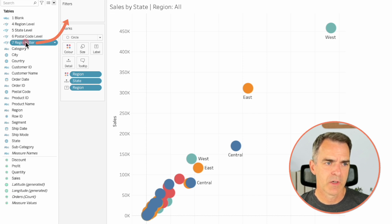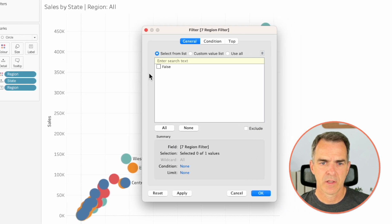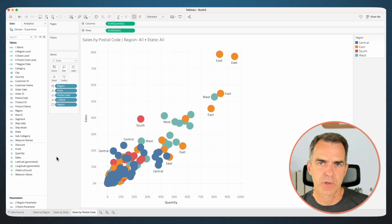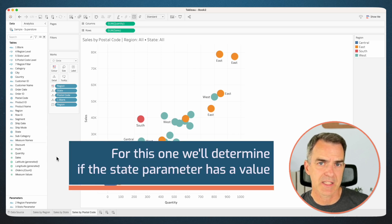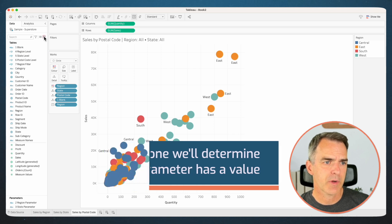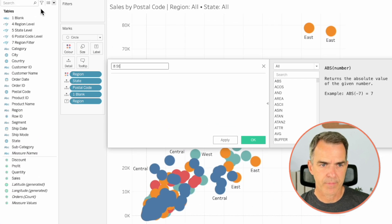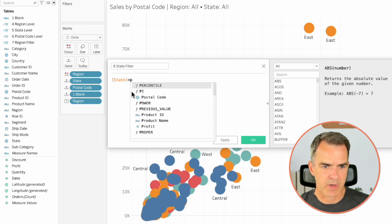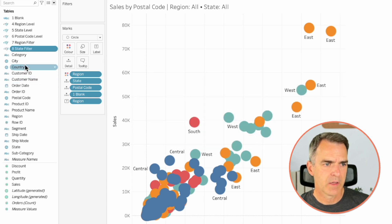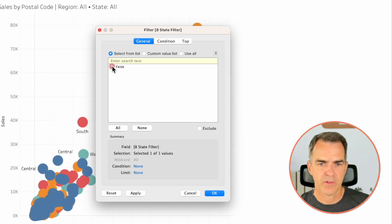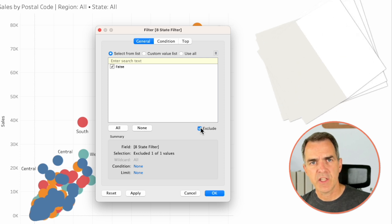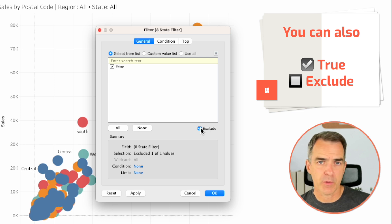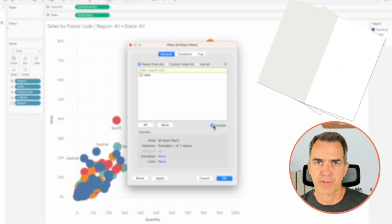We want to drag the region filter onto the filter shelf on the state sheet. Choose False and Exclude. Click on OK. Let's go over to our Sales by Postcode sheet. For this one, all we're going to try to determine is does the state parameter have a value. Let's create a new calculated field — let's call this one 'Eight State Filter'. Here we're going to say the state is equal to our state parameter. Click on OK. Drag that field to the filters. Choose False and Exclude. If you see True come up as an option in here as well, just choose True and do not check the Exclude option. But both ways will work fine. Click on OK.